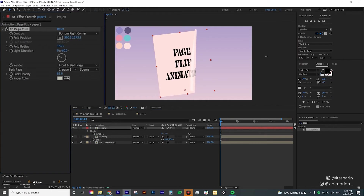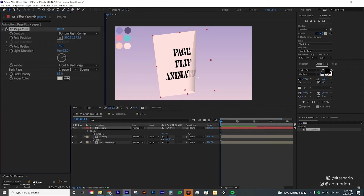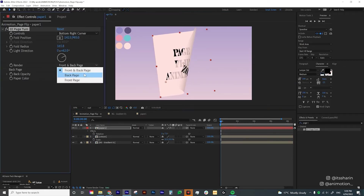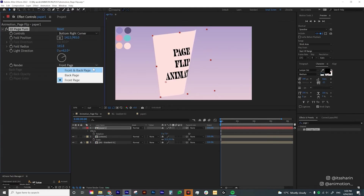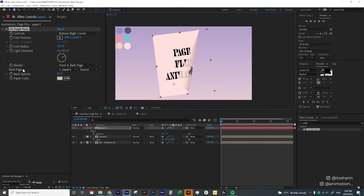The Fold Radius controls the radius of the fold — the bigger it is, the bigger the radius. I like to keep it large. You can also change the light direction to have highlights or shadows. The Render option is currently set to Front and Back Page, which renders both sides. If you change it to Back Page, it just renders the back page, and Front Page renders just the front.